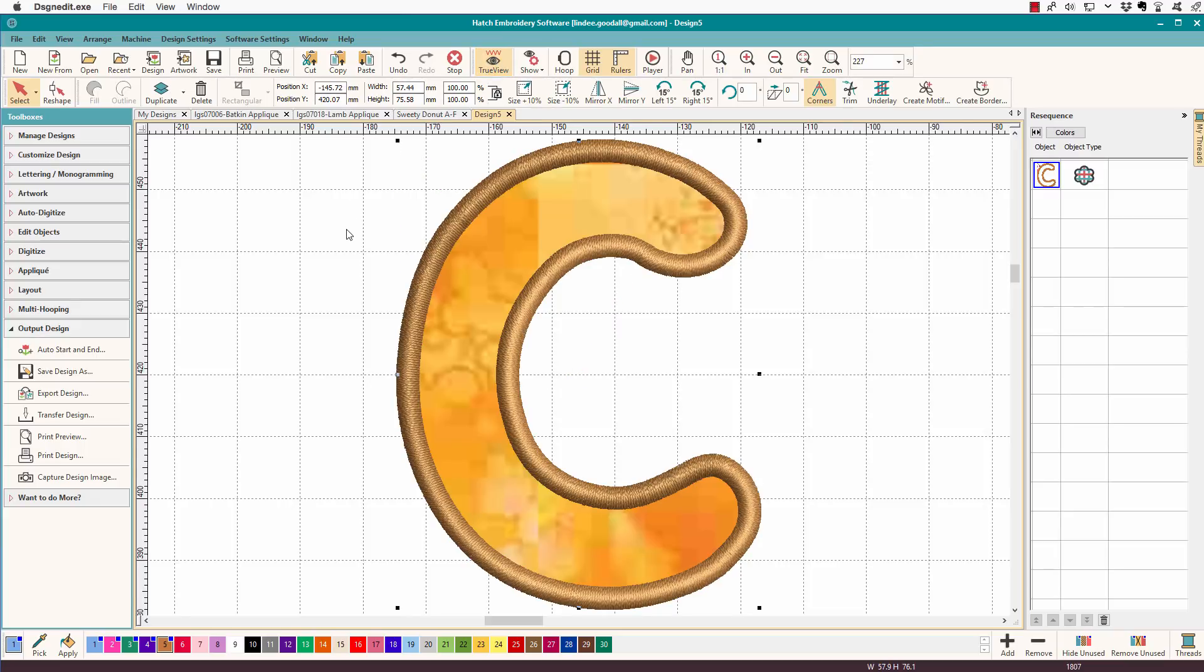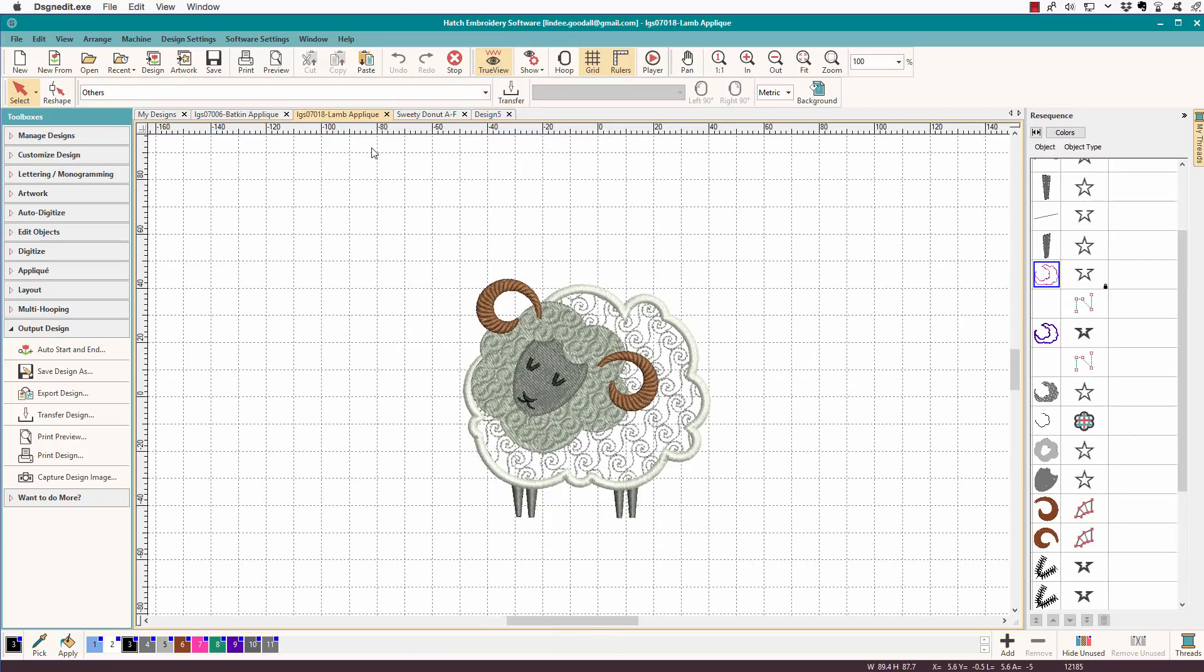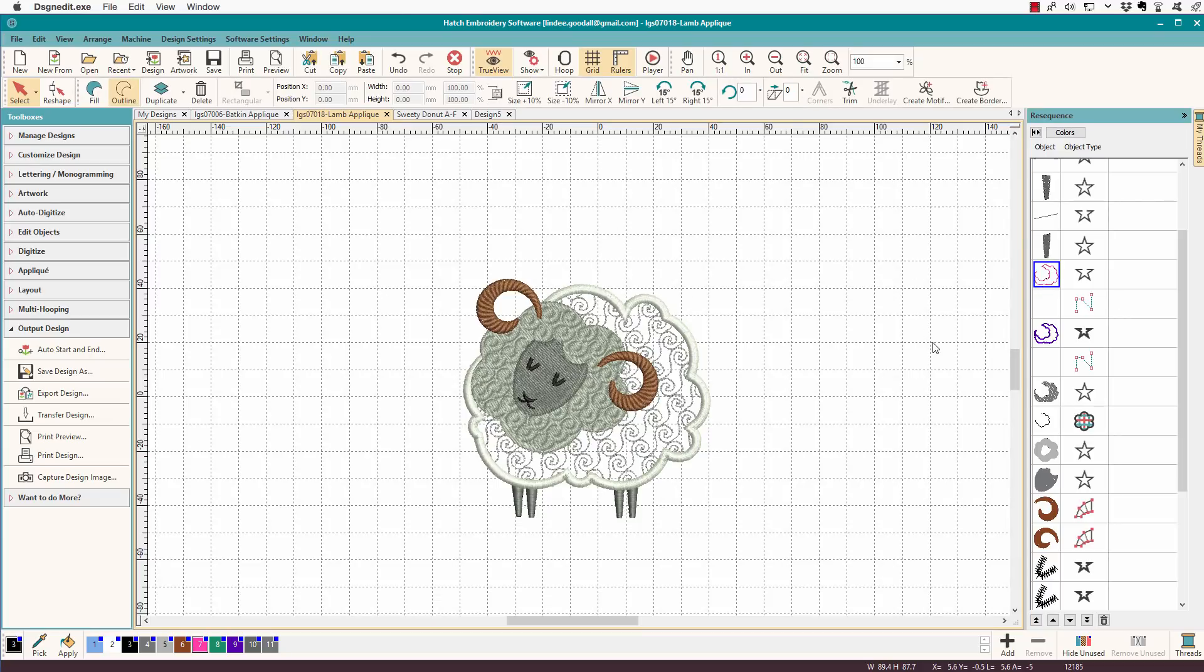There it is. Turn on tree view. You can see that I've picked a fabric for this one. I don't always pick a fabric. We'll go back to the lamb, and this is the applique piece here.